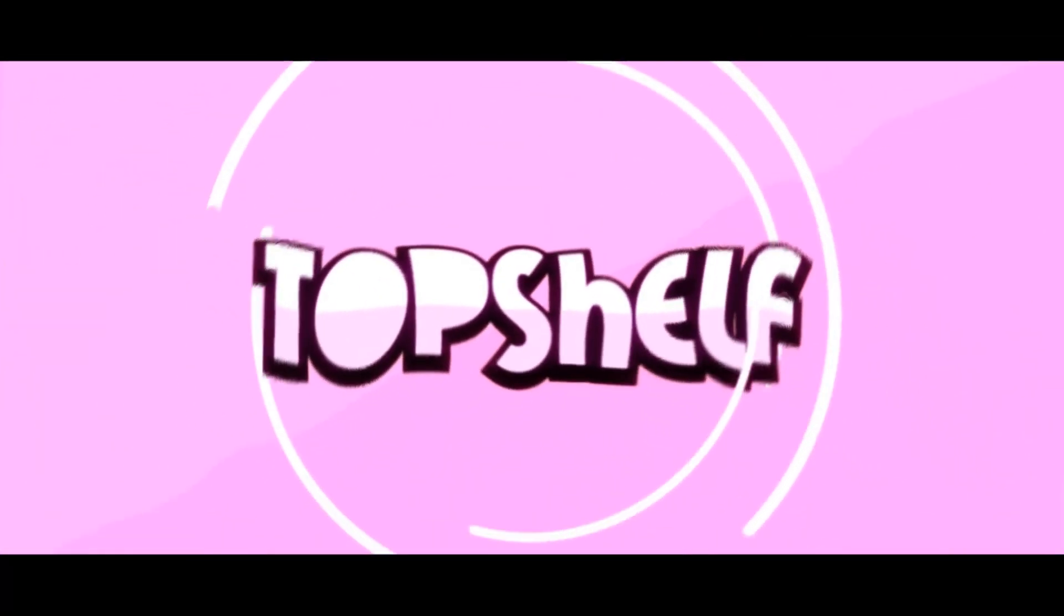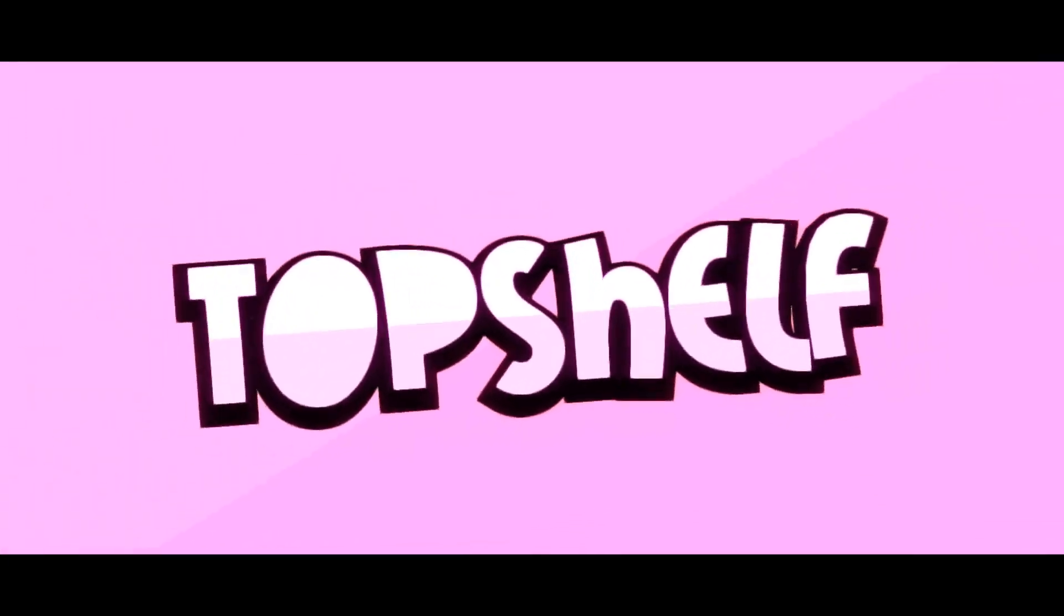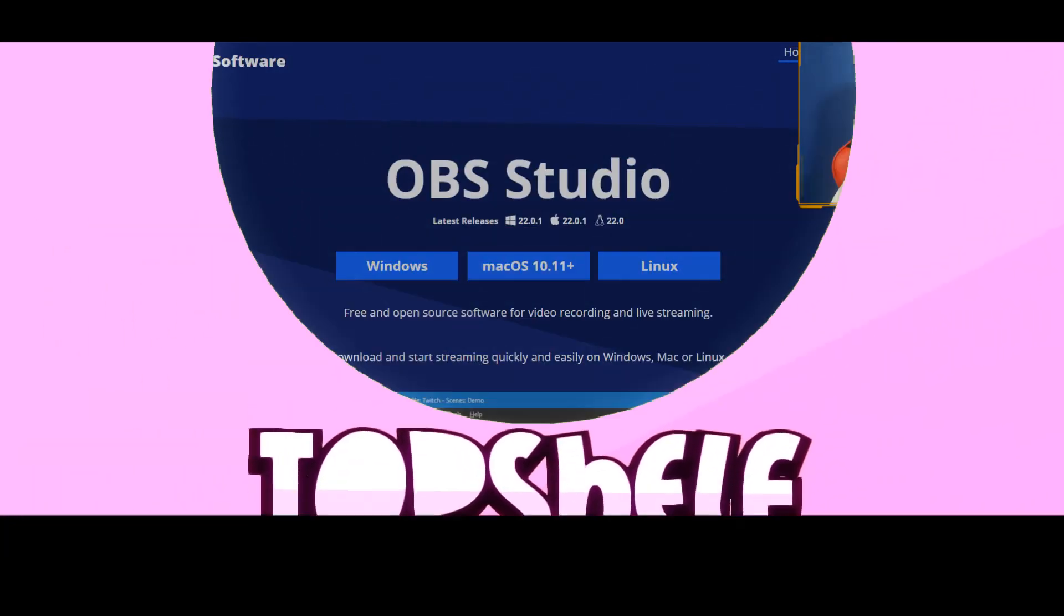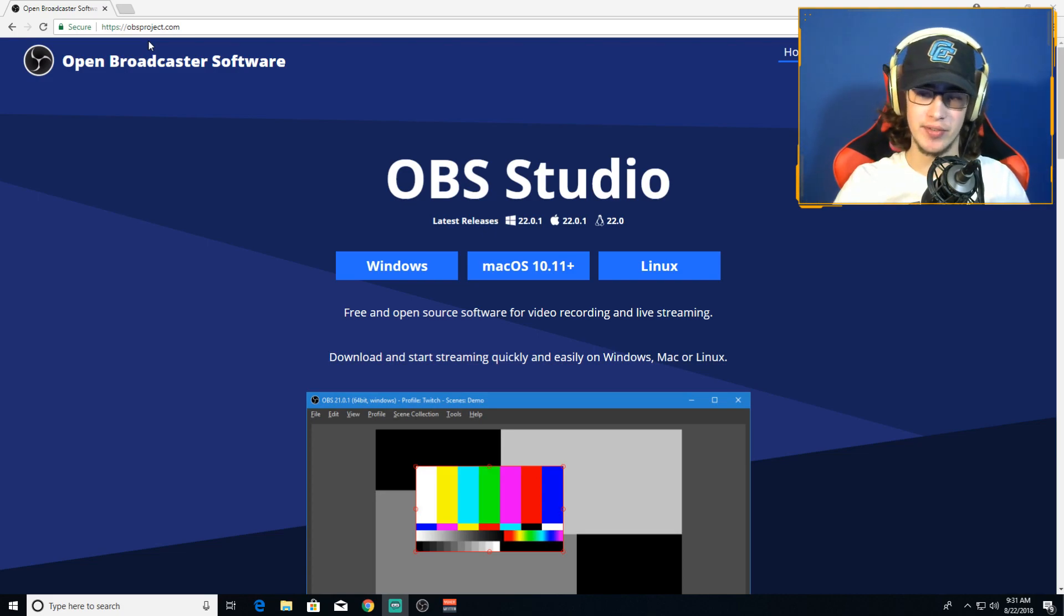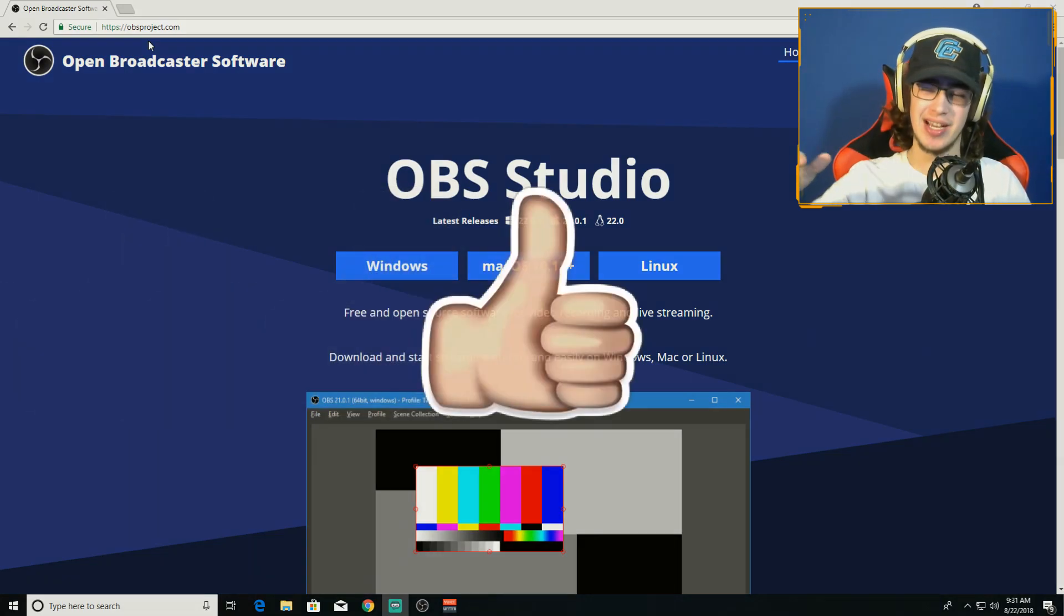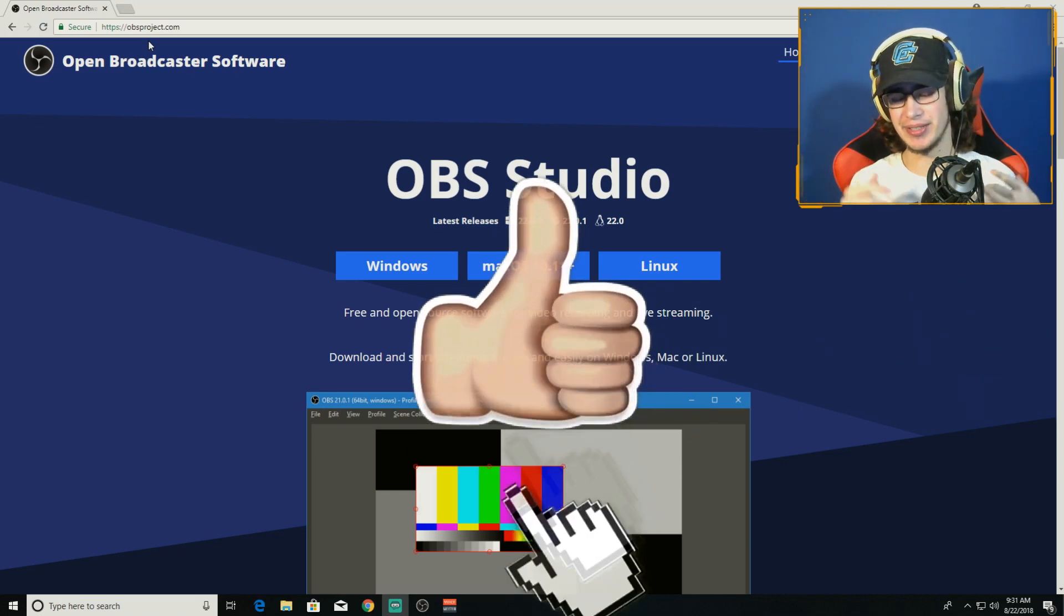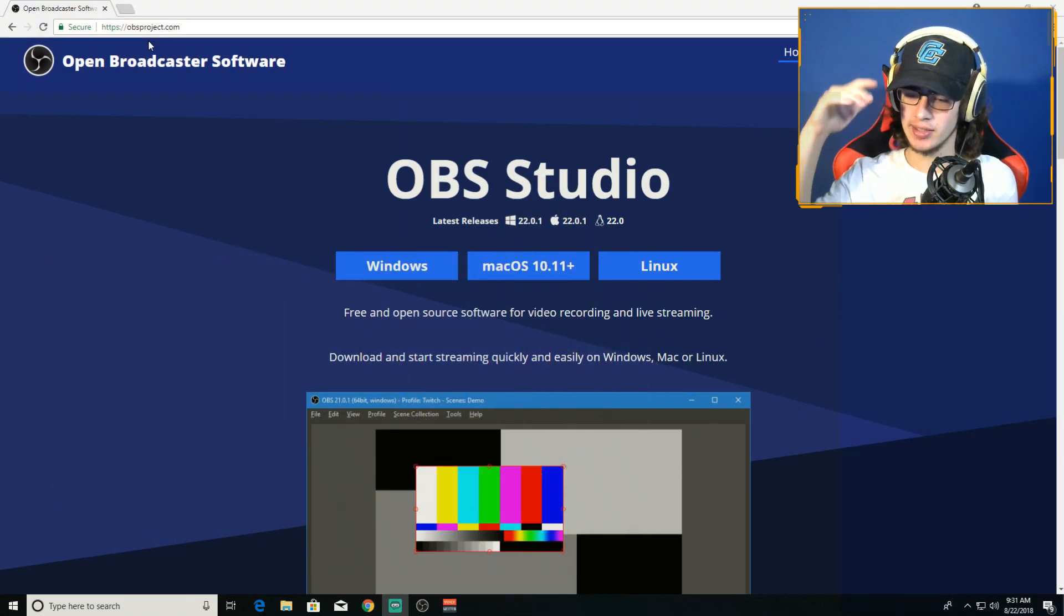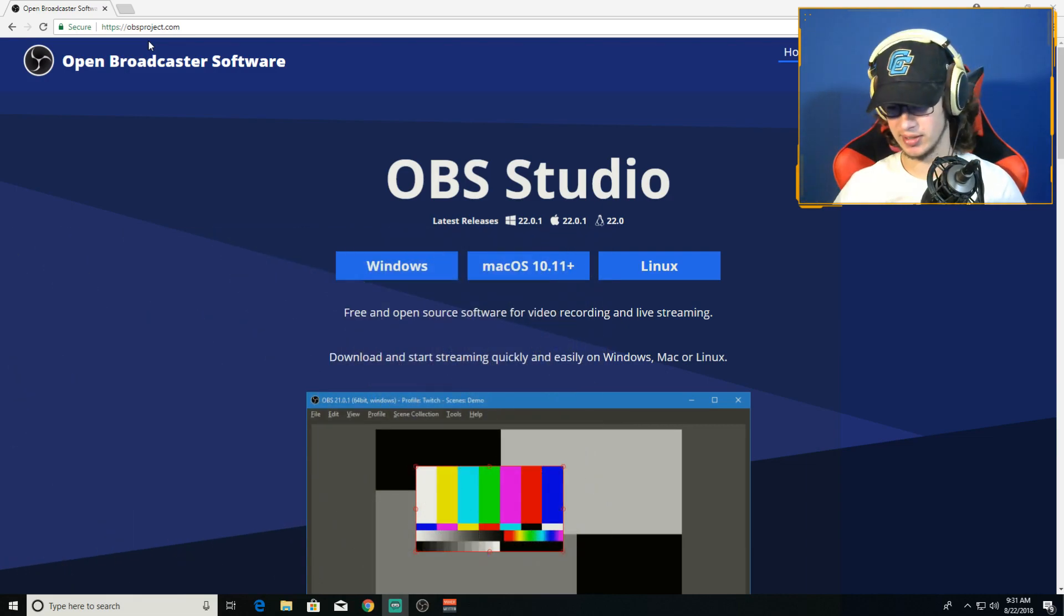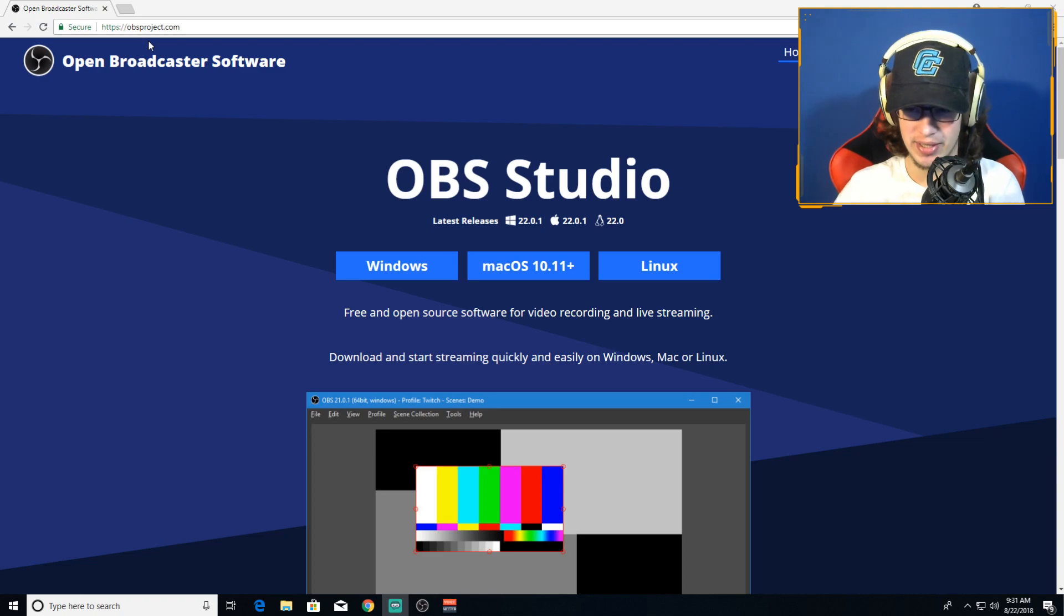Hey, what's up guys, it's Top Shelf here, welcome to another video. Today we've got the OBS Studio best recording slash streaming settings for 2018 that I'm using.